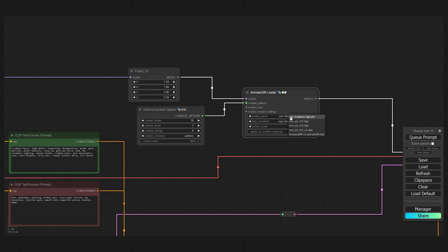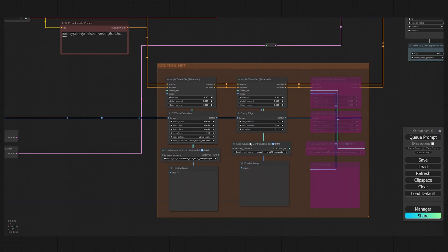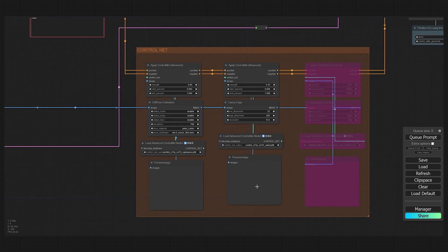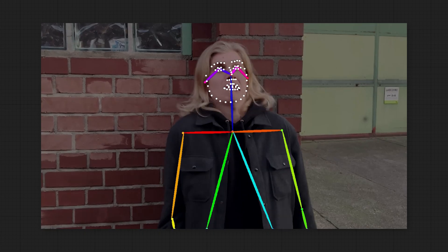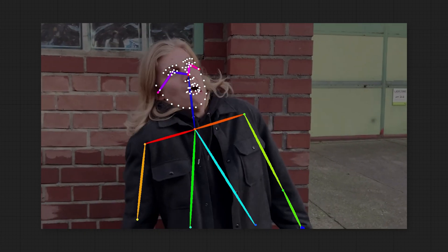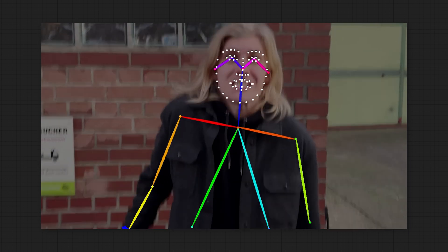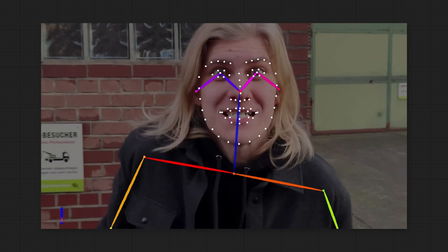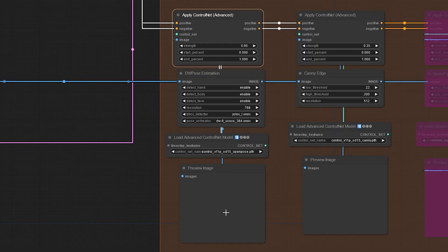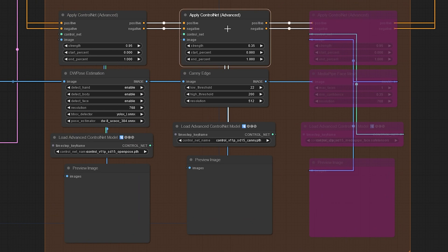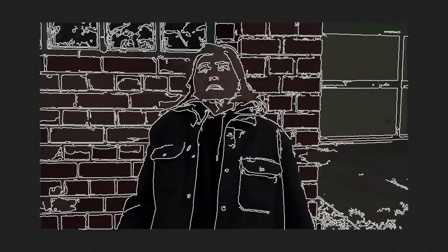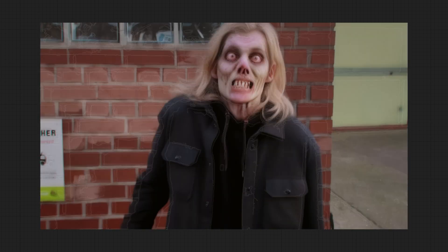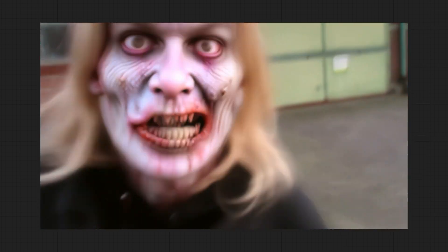Go to the AnimateDiff loader and select the motion model. Now let's set up the ControlNets. I'm using DW pose estimation for OpenPose with a high strength, and you can see how well it tracks my movement here.